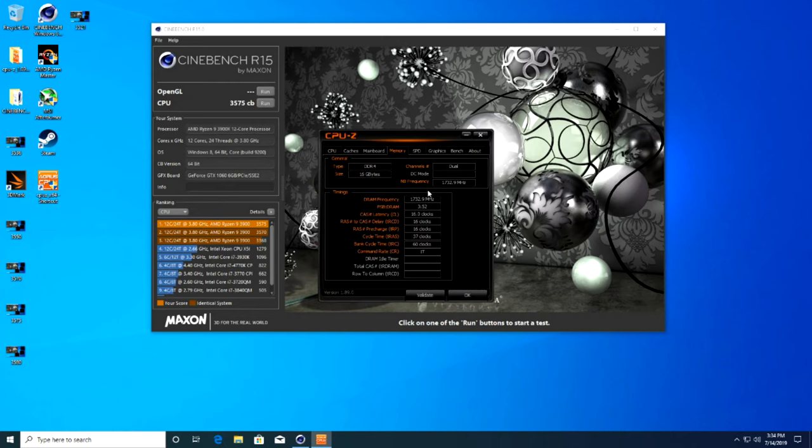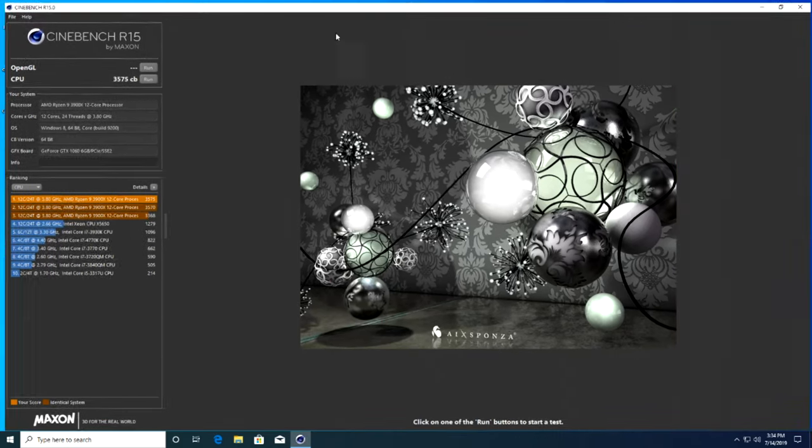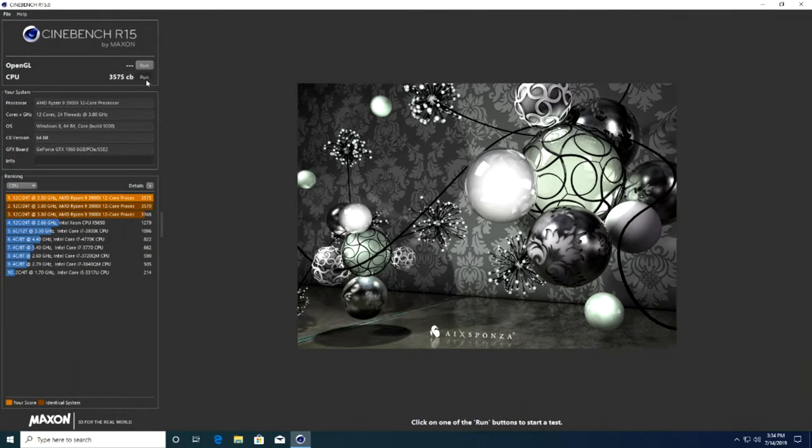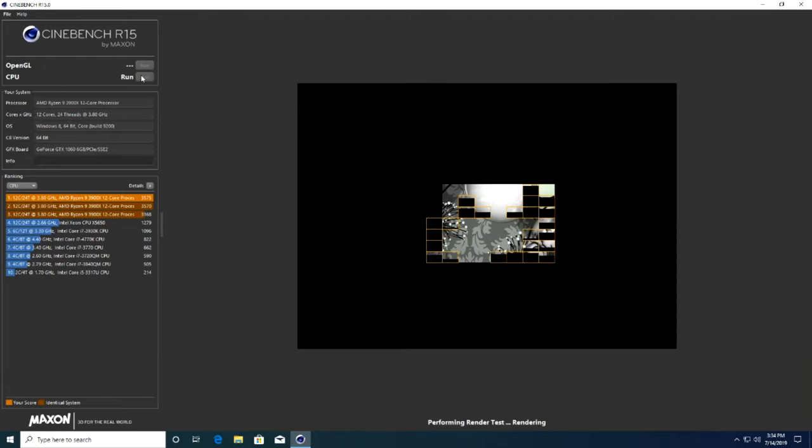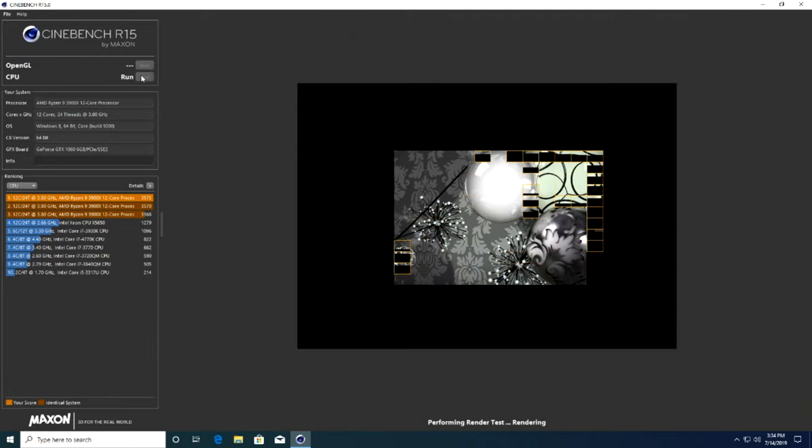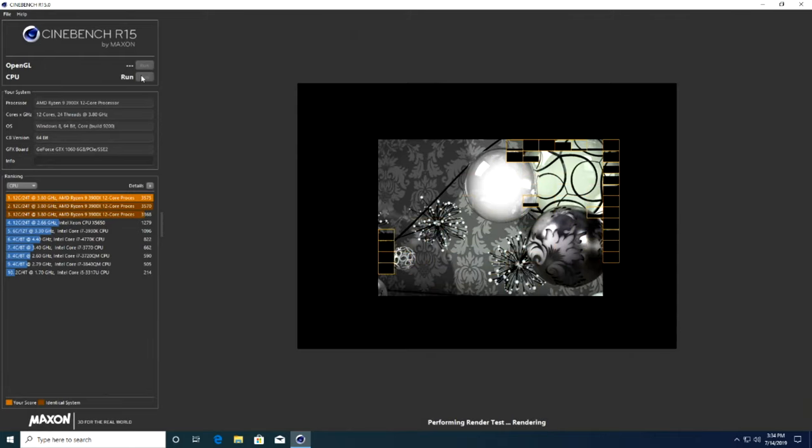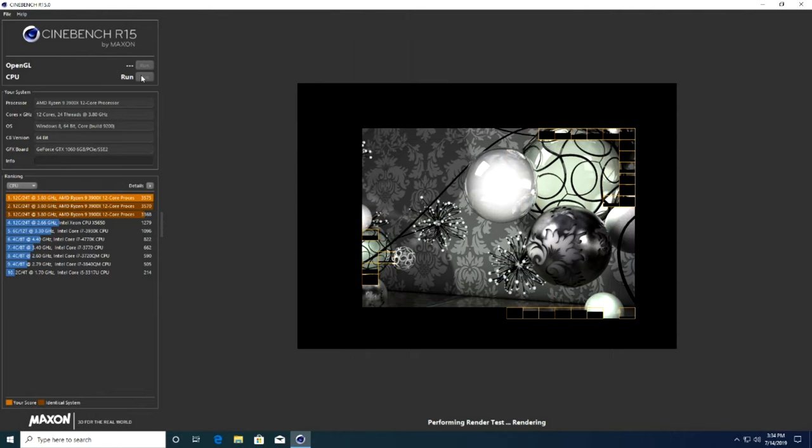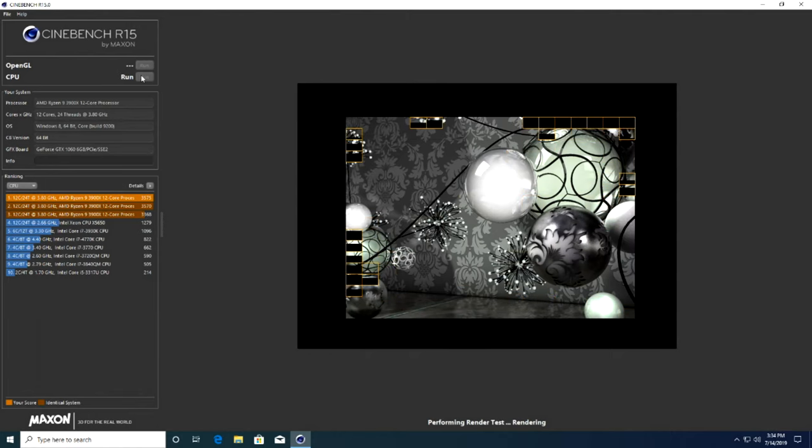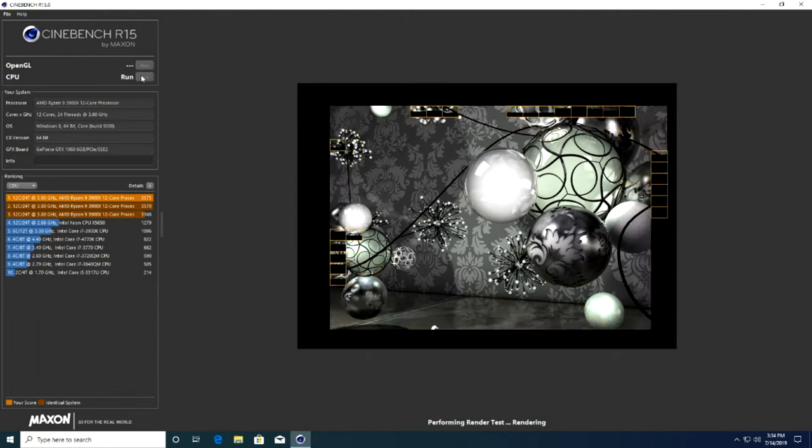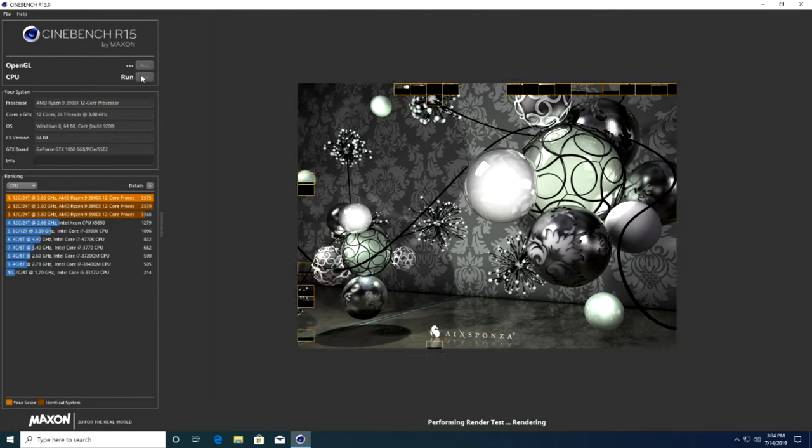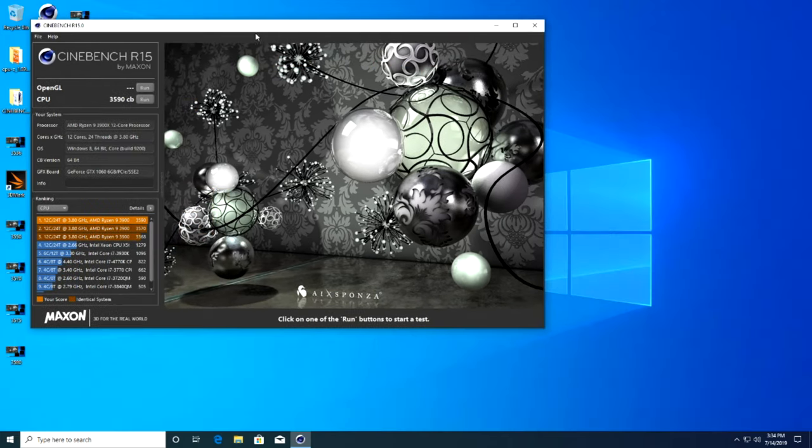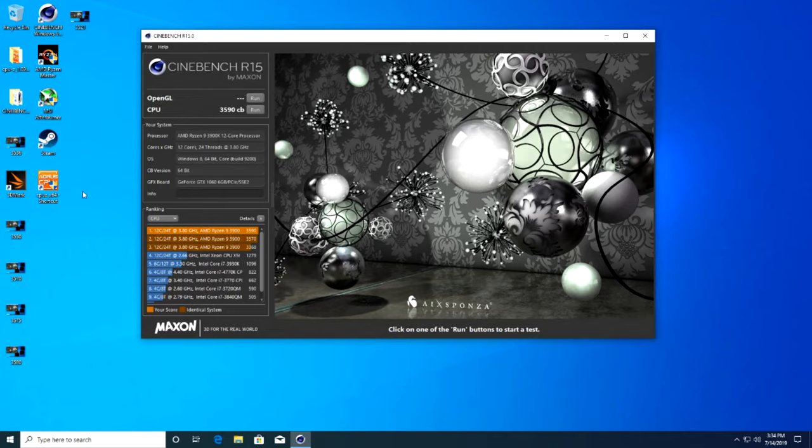This was the ticket we needed to some decent memory overclocks. We were able to hit a maximum memory clock of 3800 megahertz but dialed it back to 3466 CL16, which gave us the best performance. These memory settings coupled with an all-core overclock of 4.575 gigahertz netted us a best score of 3,590 CB points, and at that time had us in sixth place overall on HWBot.